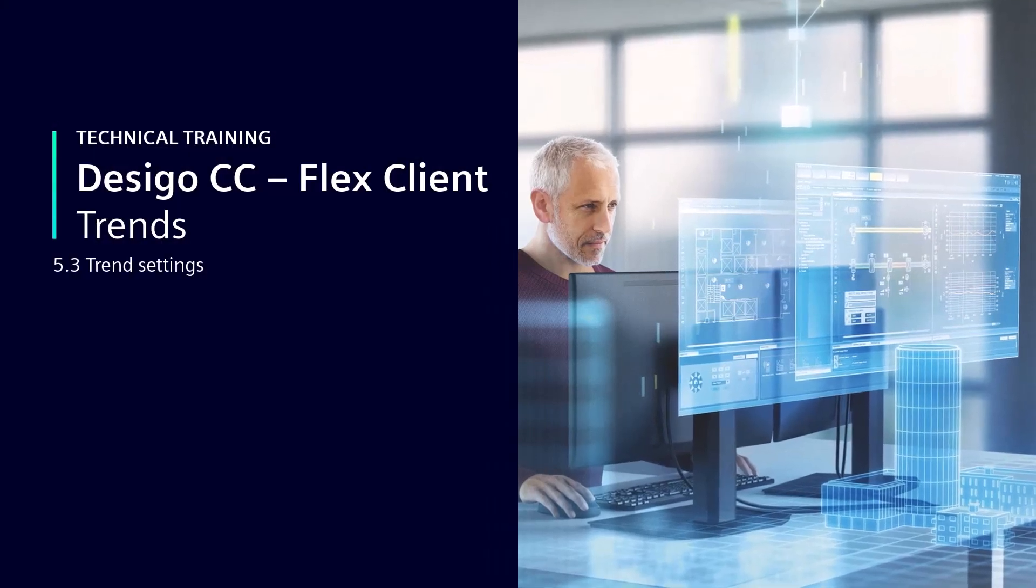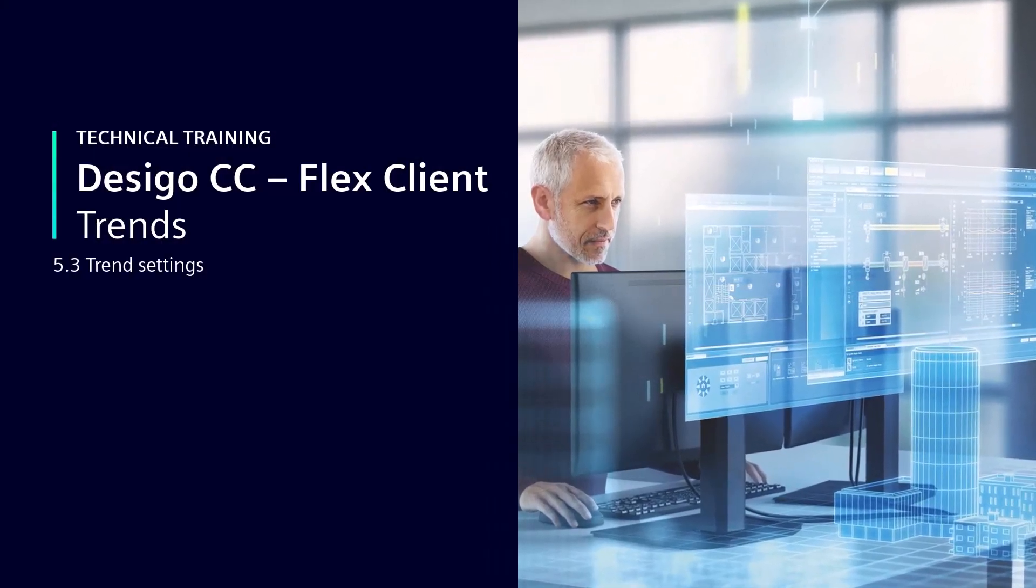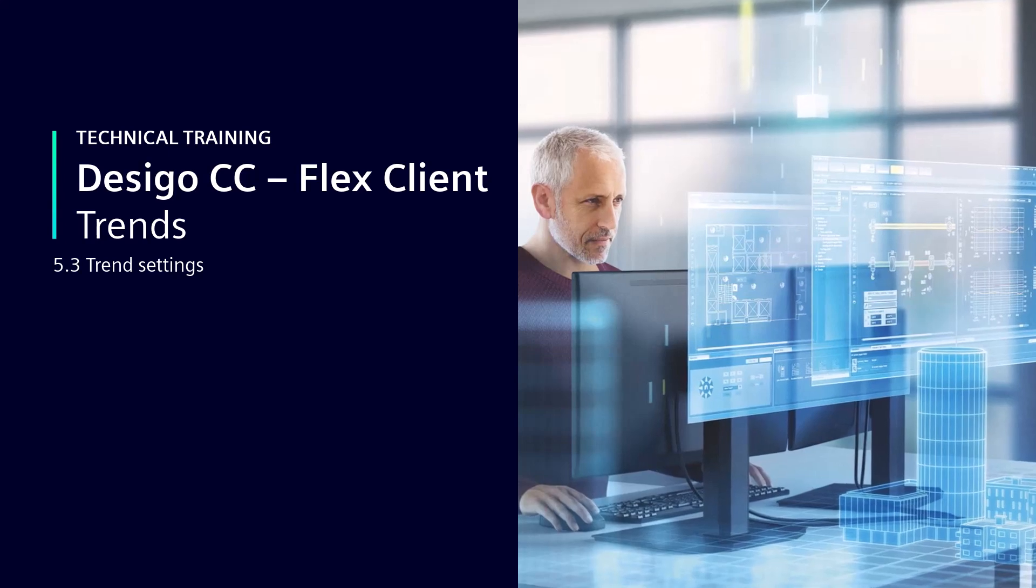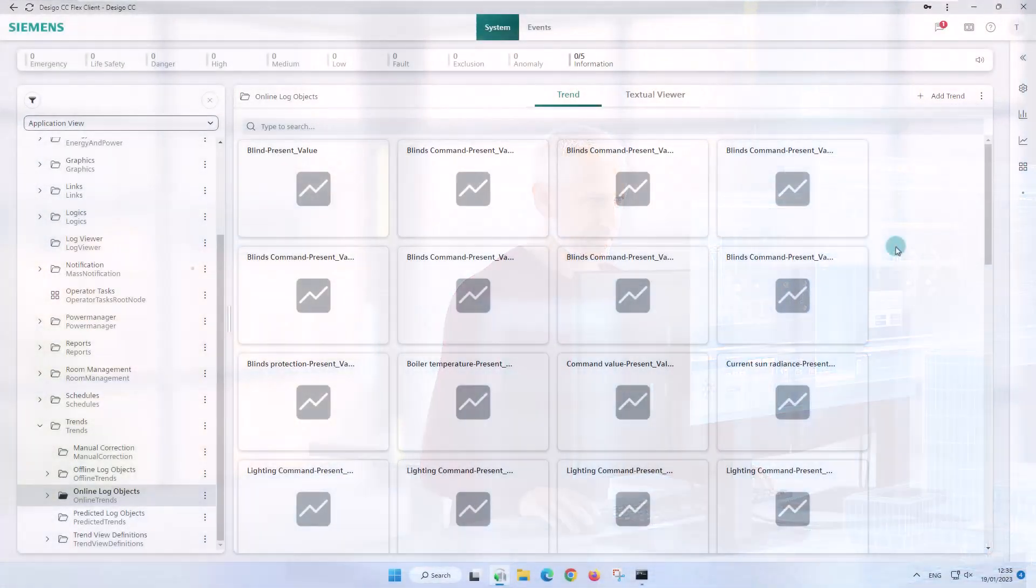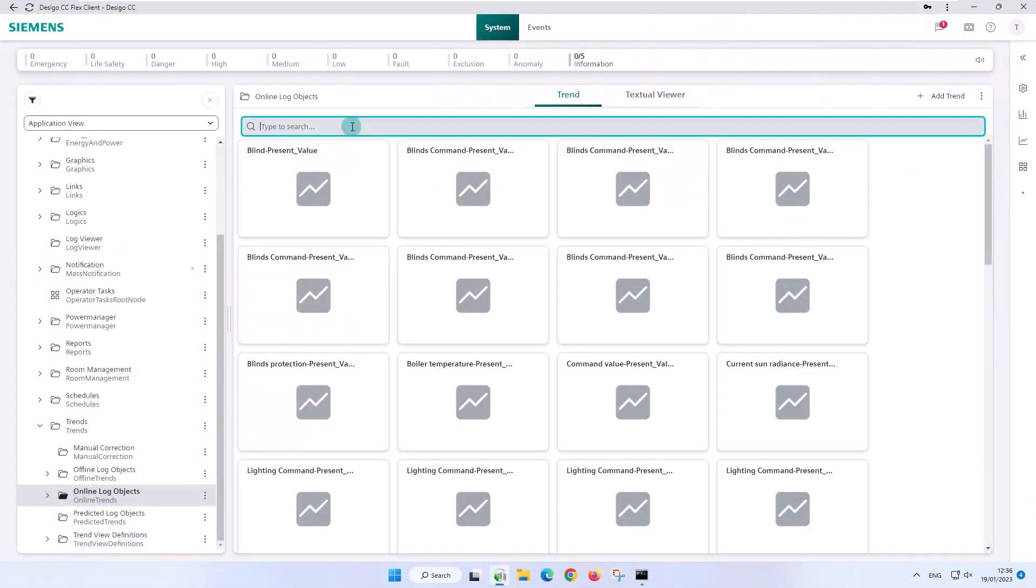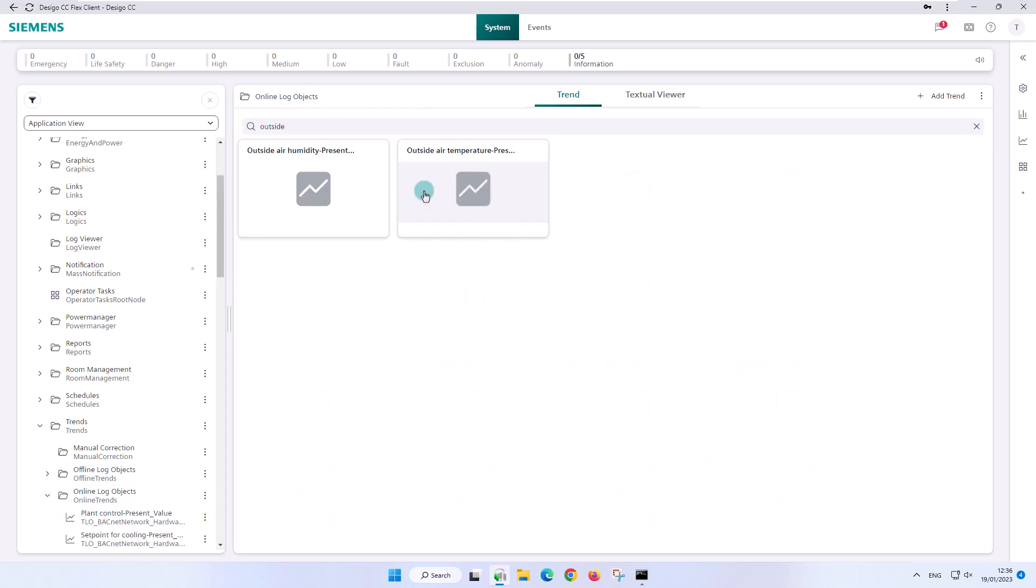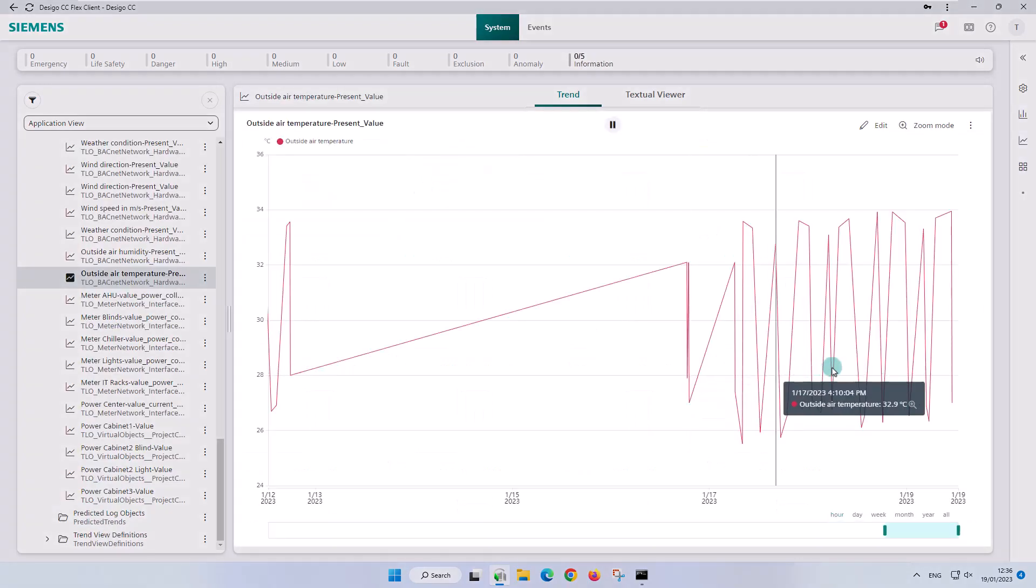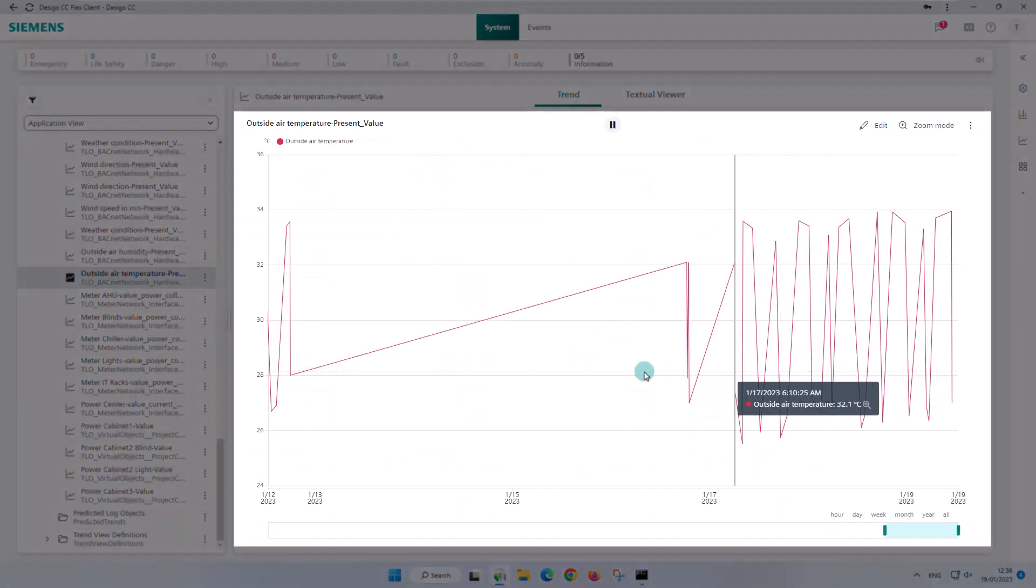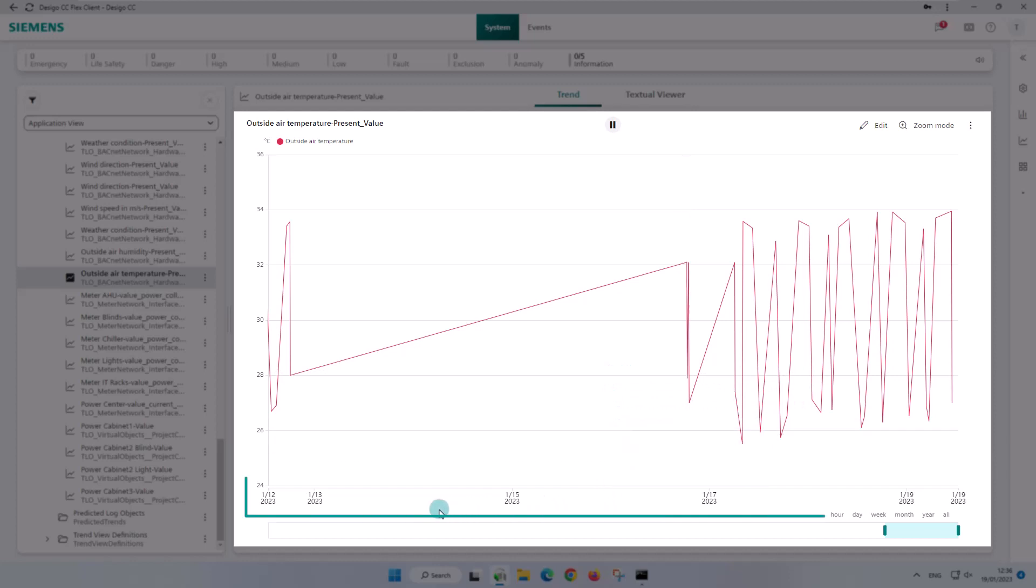Trend Settings. We open the trend chart of the outside air temperature and are focusing only on two things now: the resolution display and the chart's time range of one week.